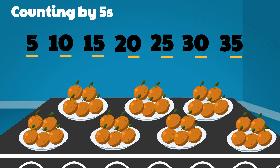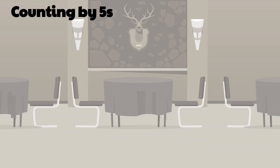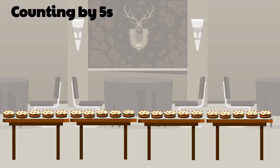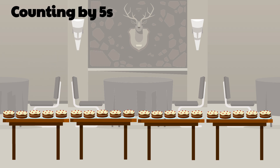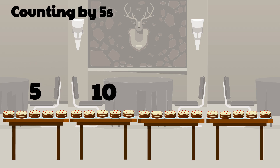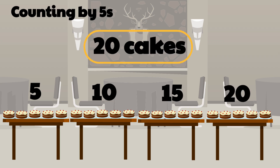If you look at the last digits of each count, it just alternates five and zero. Let's try this again by counting these cakes. Each table has five cakes, so let's skip count by fives: five, ten, fifteen, twenty cakes — easy as pie!